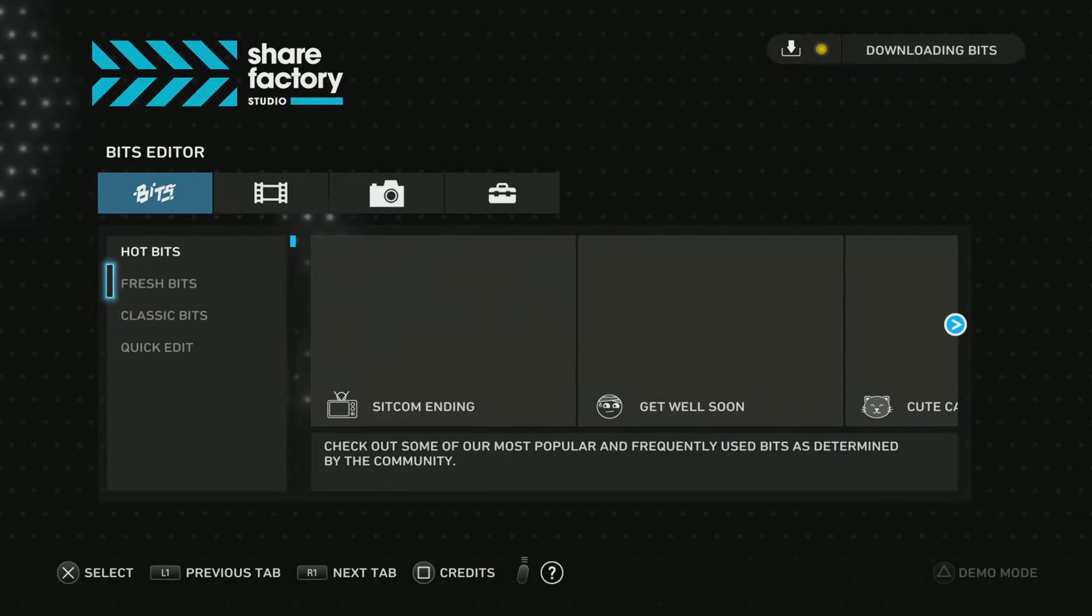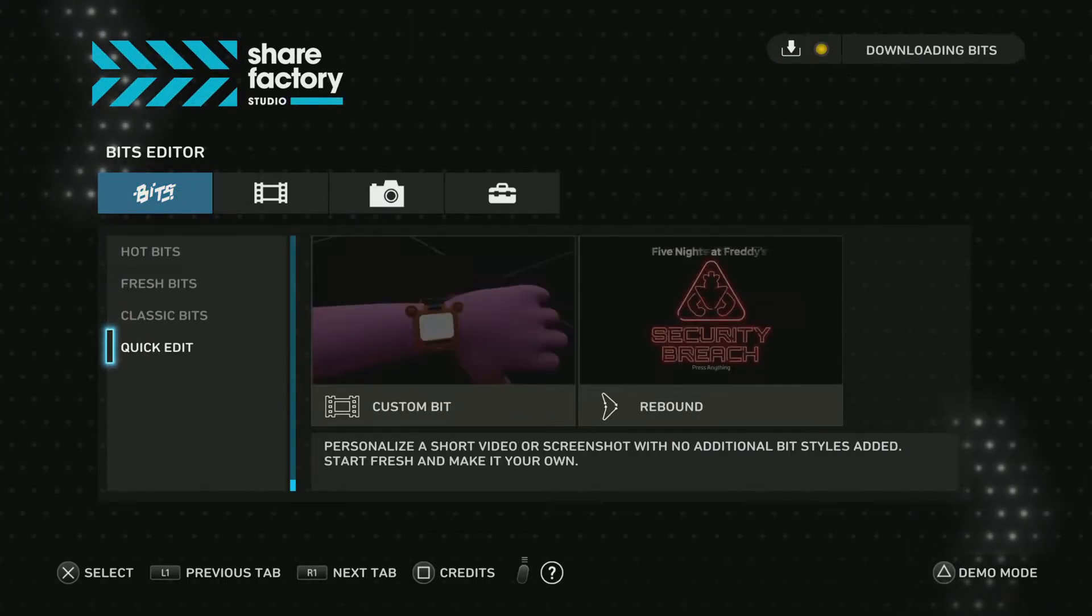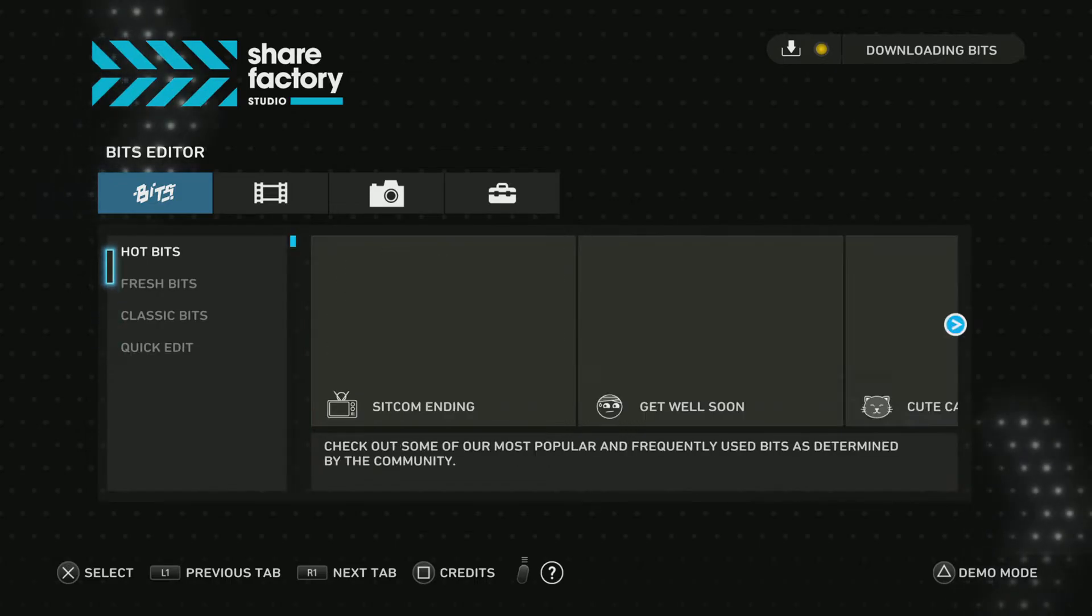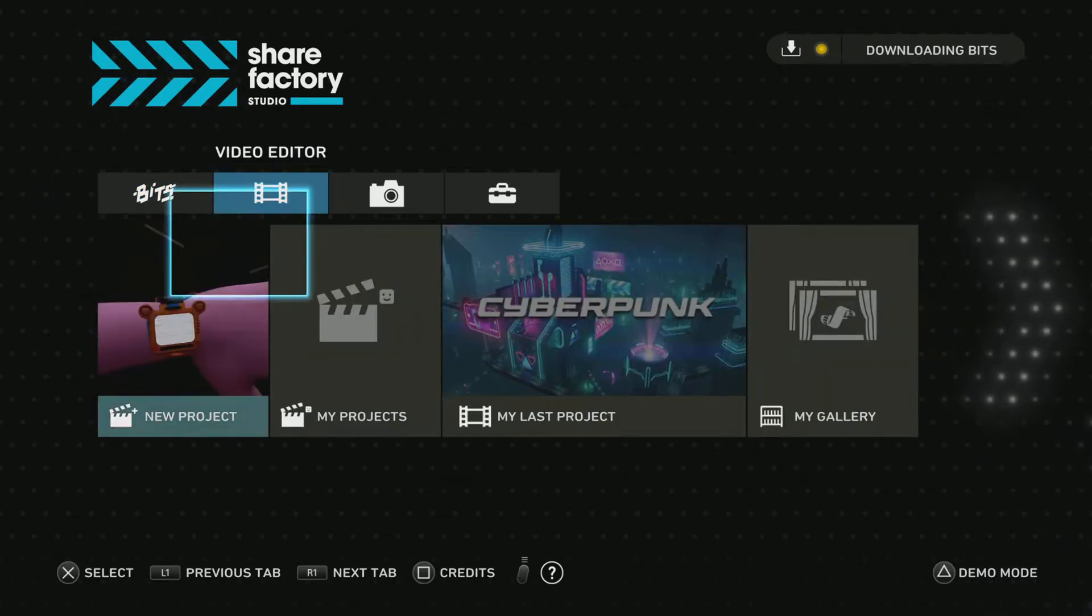So, this is how you edit the videos. You can do a quick edit, hot bits, video editor.